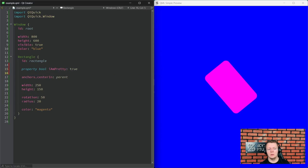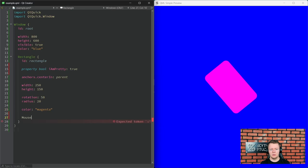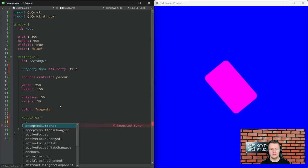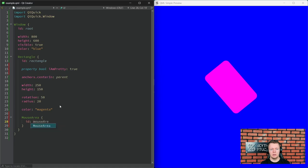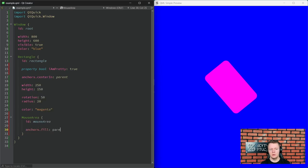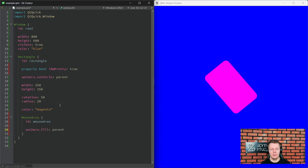Since QML items are in fact QObjects, that means we can use signals and slots, right? Let's make this rectangle clickable. We will use the MouseArea type to do that — let's nest it inside the rectangle. Now let's give it an ID: mouseArea. We use anchorsFill this time, as we want the mouseArea to cover the rectangle so the whole area is clickable.